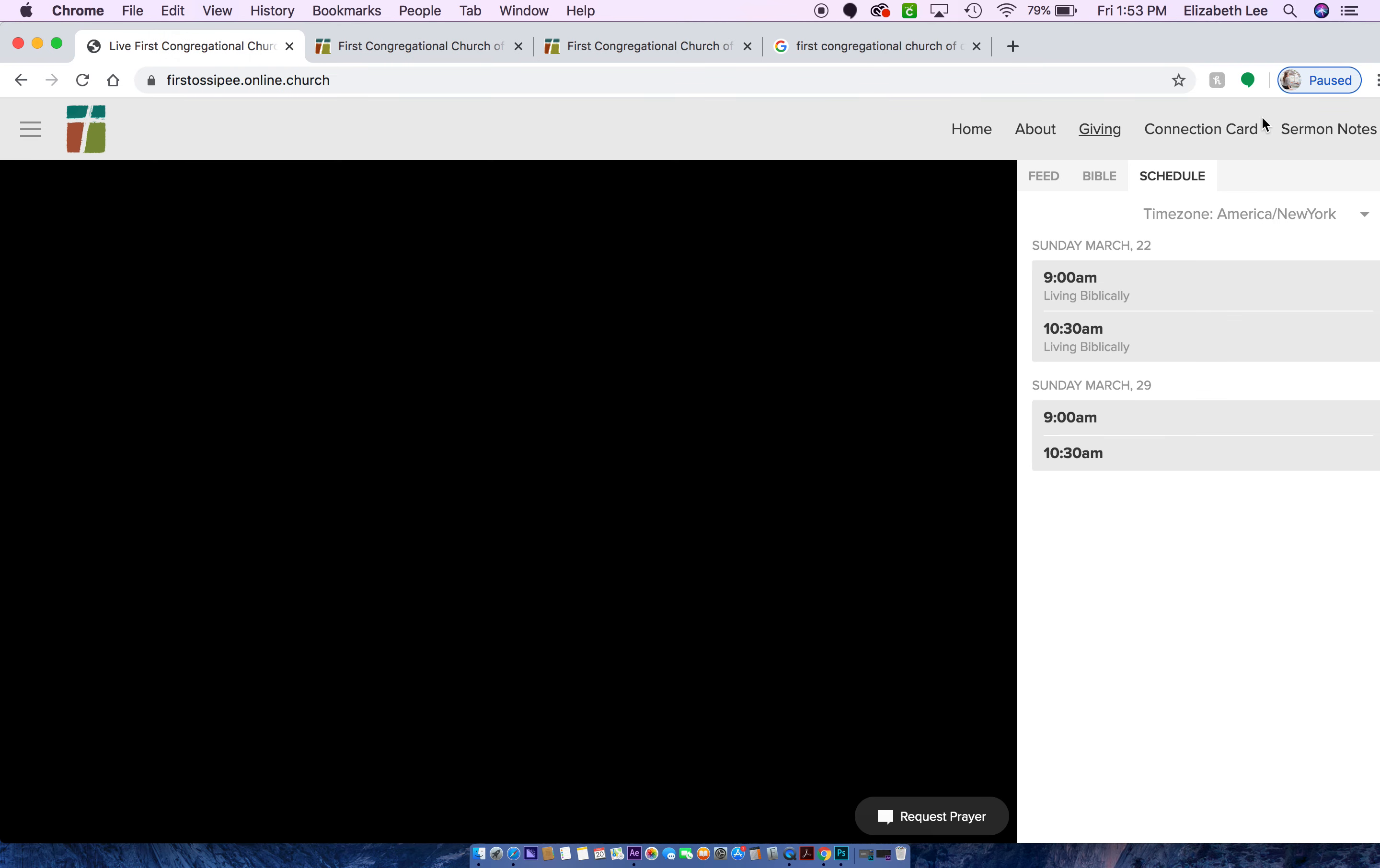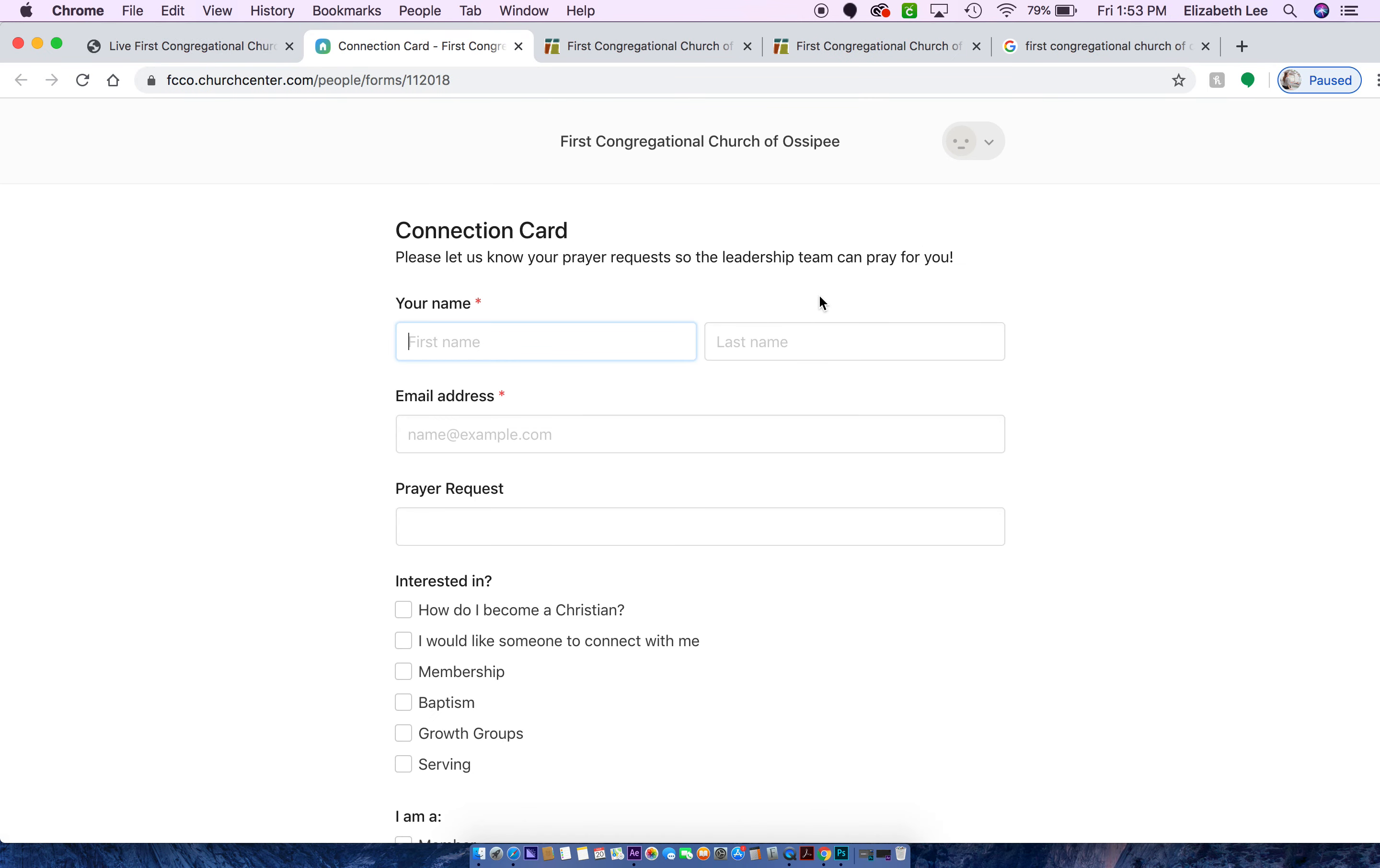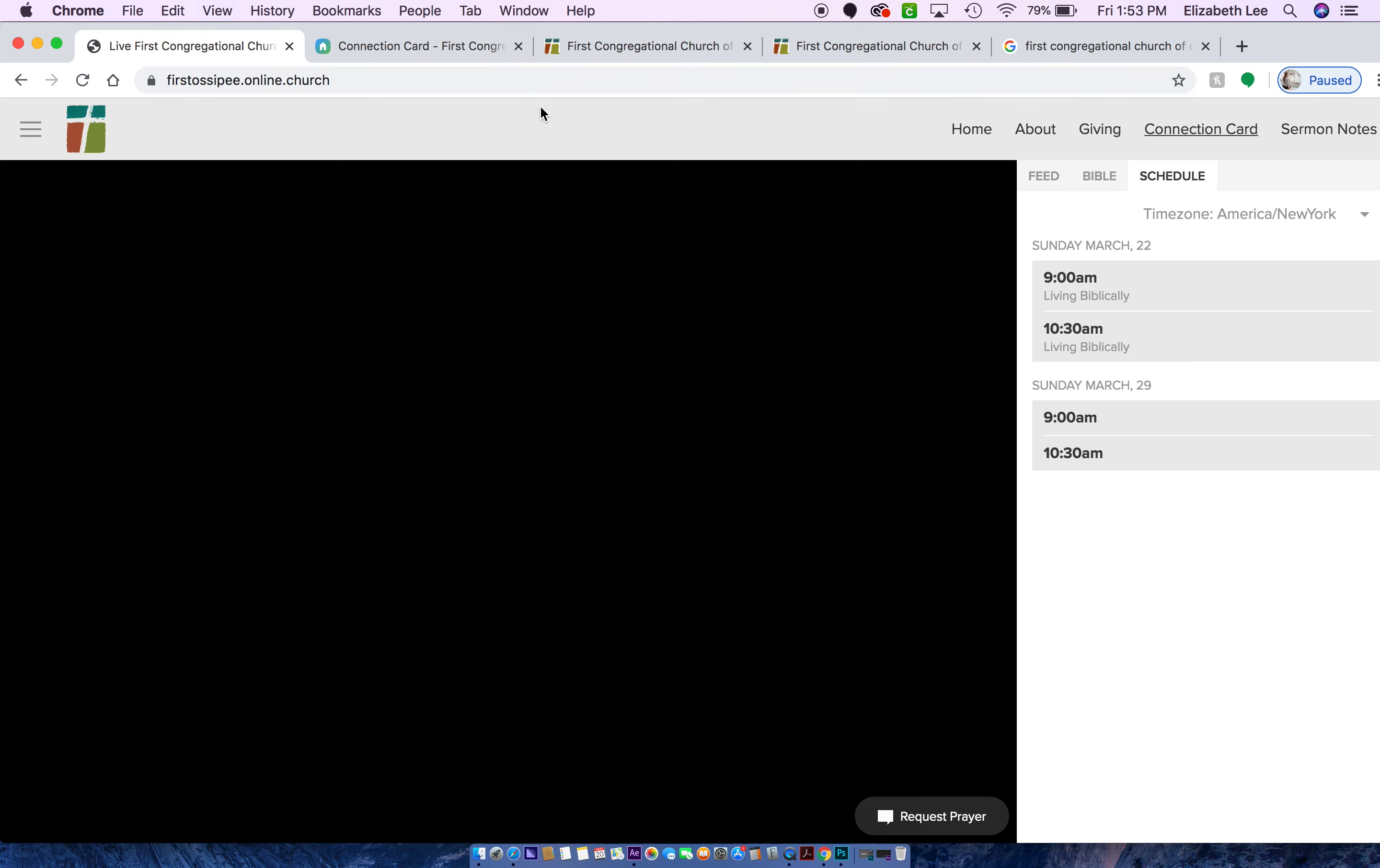And then we actually have an online connection card, which is like our connection pad on a Sunday morning. So you can put your name, your email, and then the prayer requests you have, what you're interested in, and then if you're a member, regular attender, or visitor. So that's just like our regular connection pad on a Sunday morning.